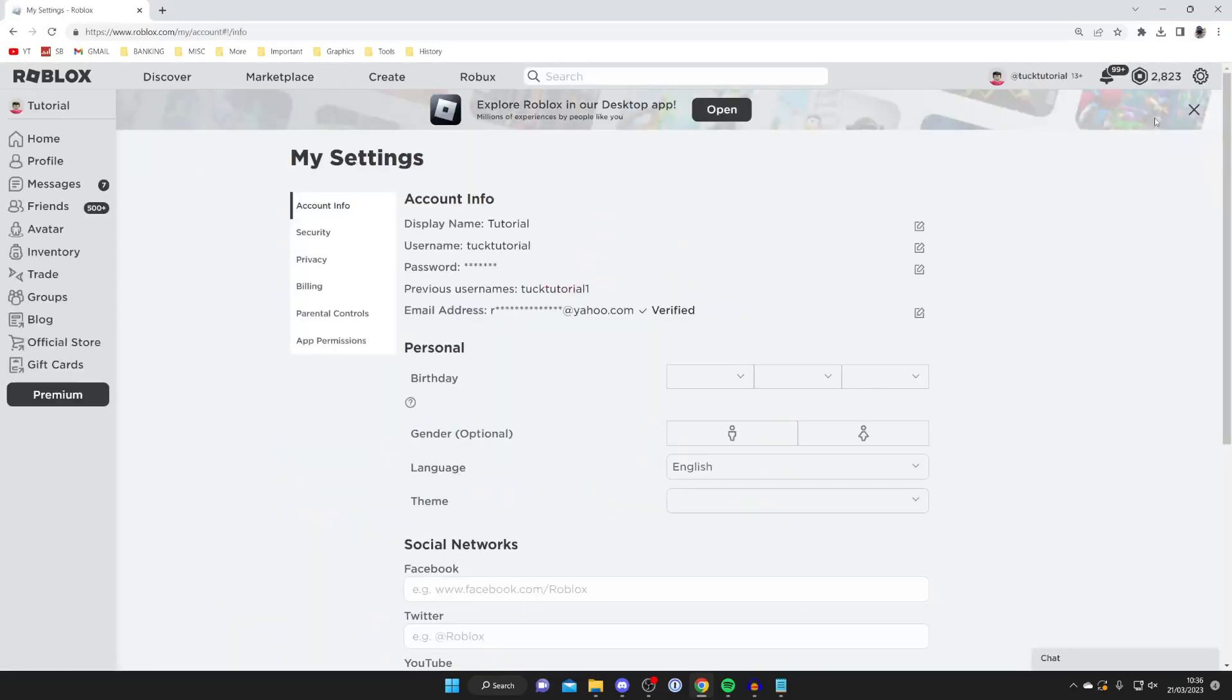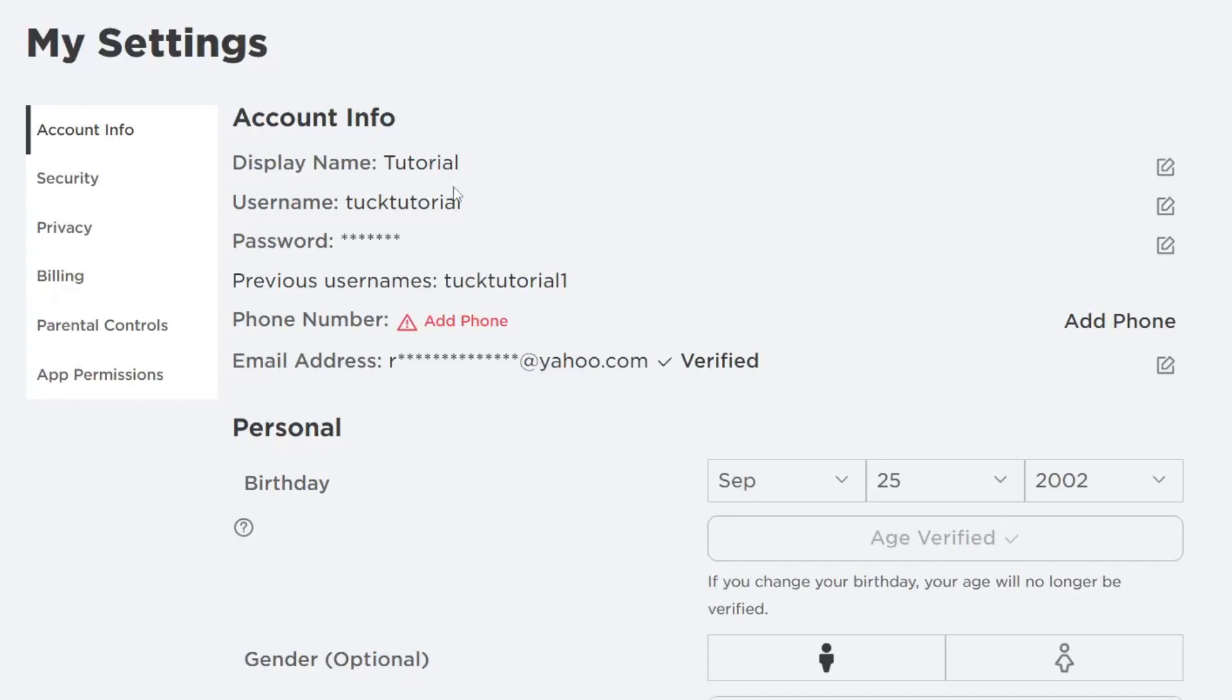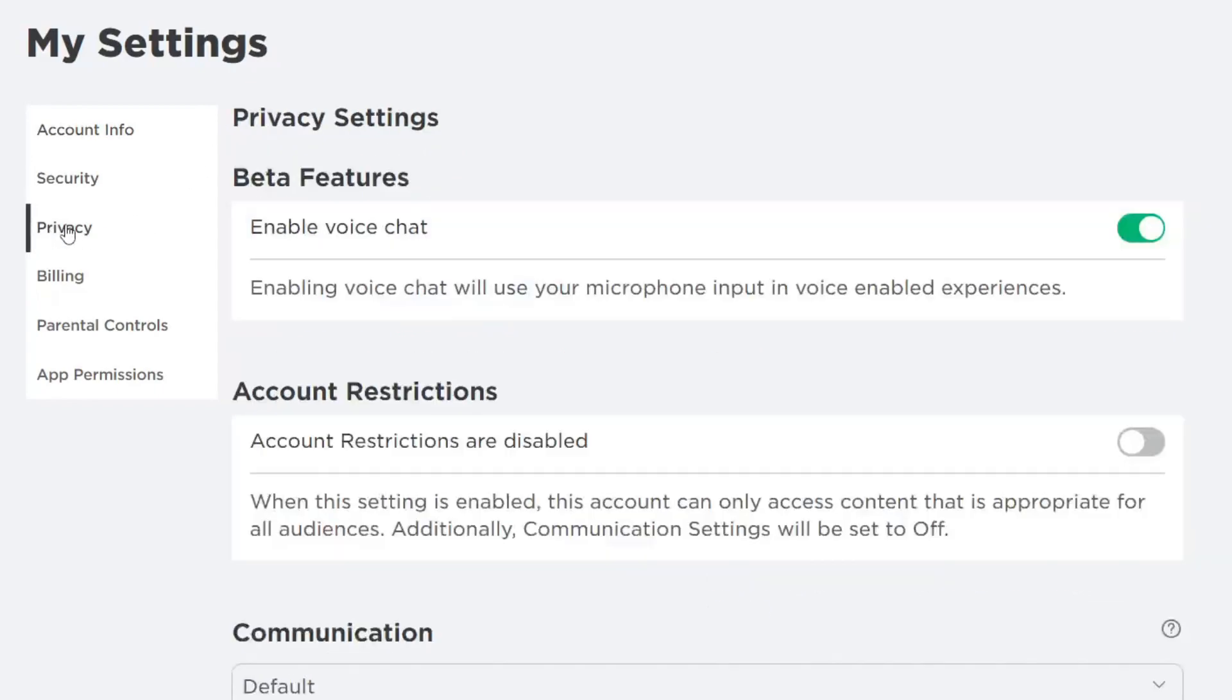If you're using the Roblox mobile app, tap on those three dots in the bottom right, then scroll down and look for your settings. Once you're in settings, you need to locate privacy on the left-hand side and tap on it.